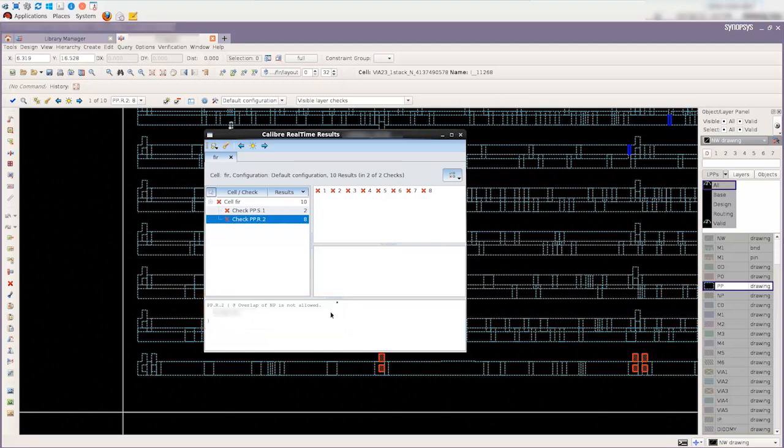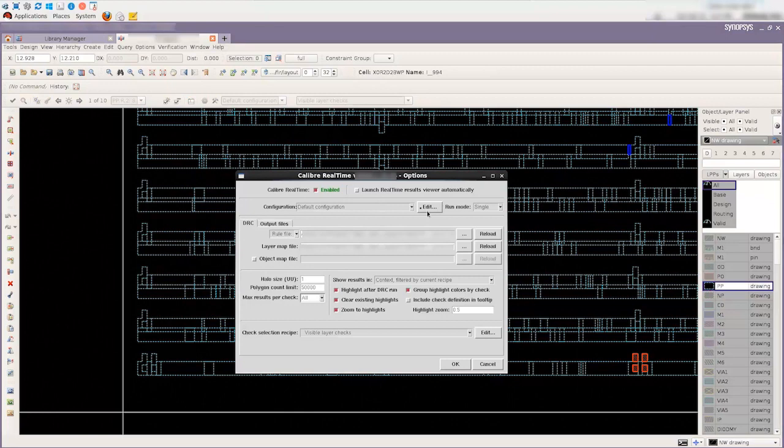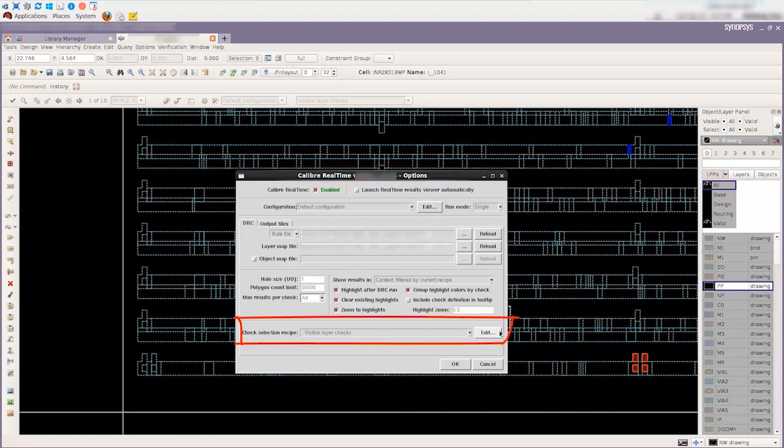You may wonder what DRC rules were selected from different built-in recipes. We can take a look at the list of the selected recipe checks in the Calibre RealTime Recipe Editor. The Check Selection Recipe Editor is accessed from the Options dialog box. Click the Recipe Edit button to open the recipe editor.